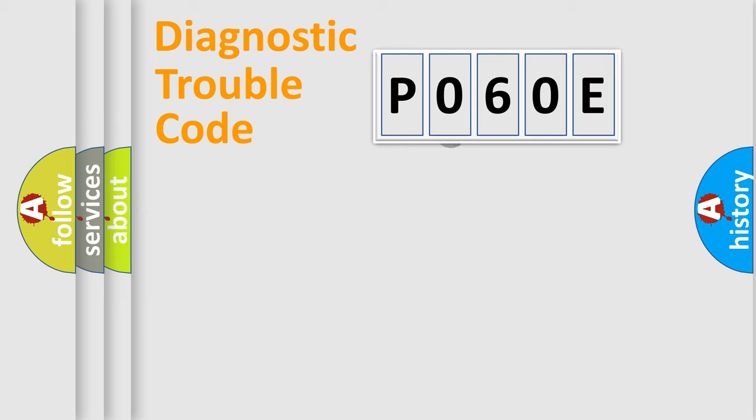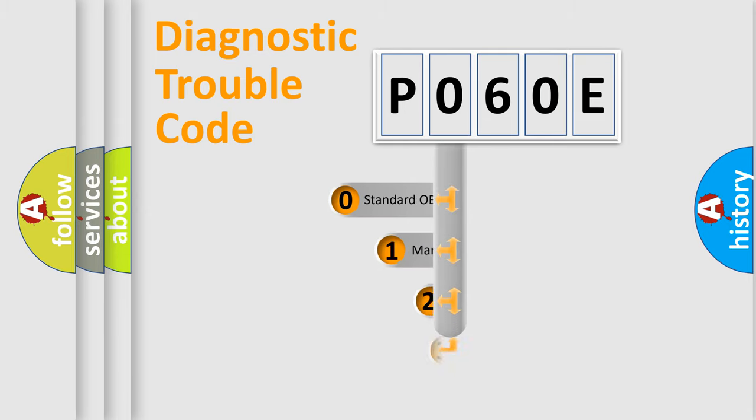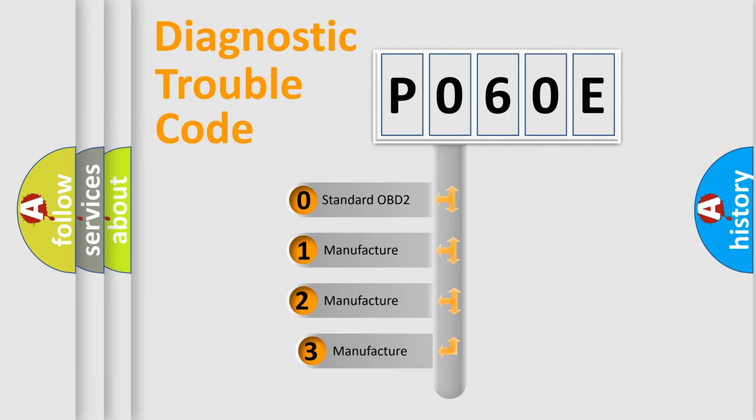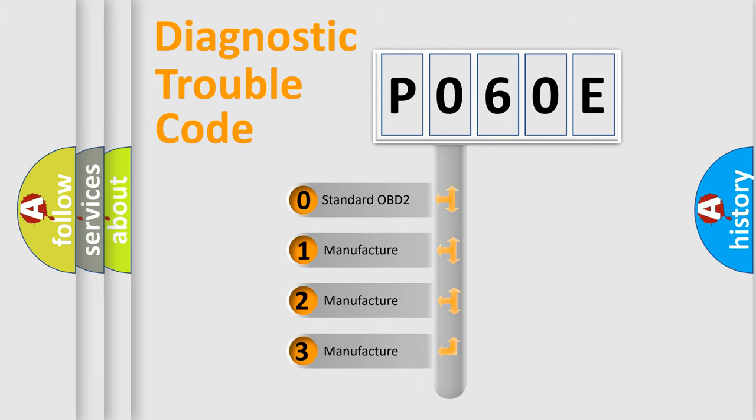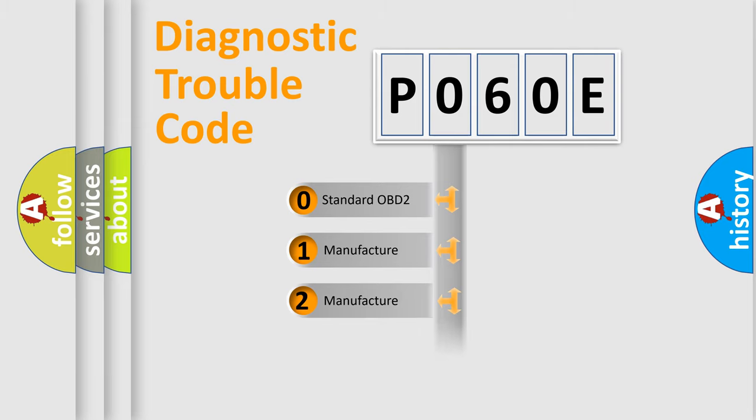This distribution is defined in the first character code. If the second character is expressed as zero, it is a standardized error. In the case of numbers 1, 2, or 3, it is a more specific expression of the car-specific error.